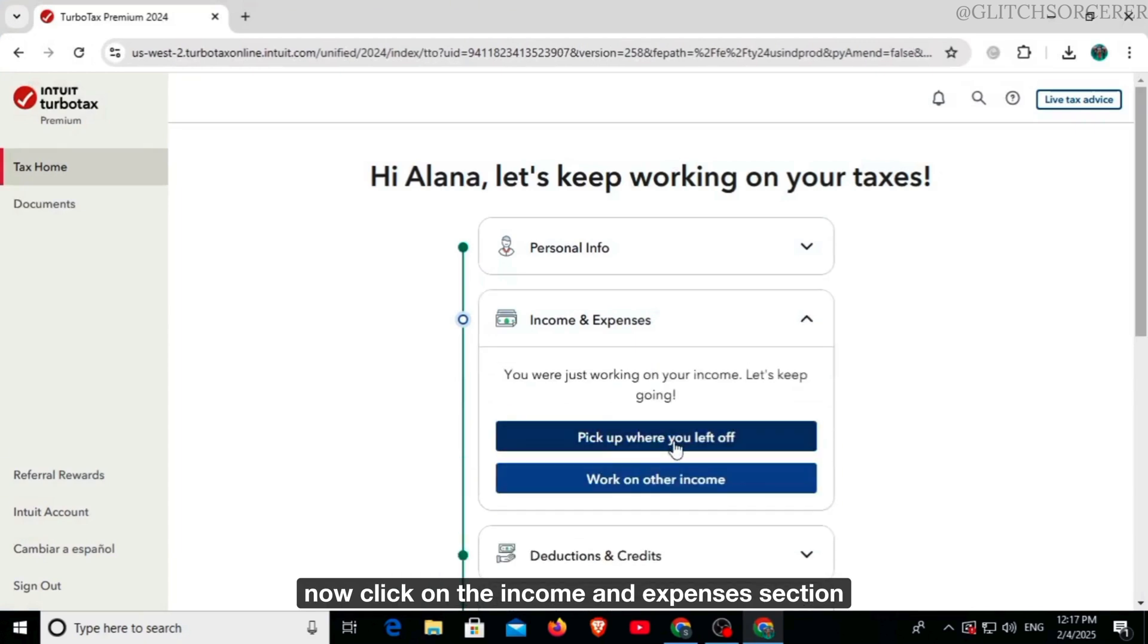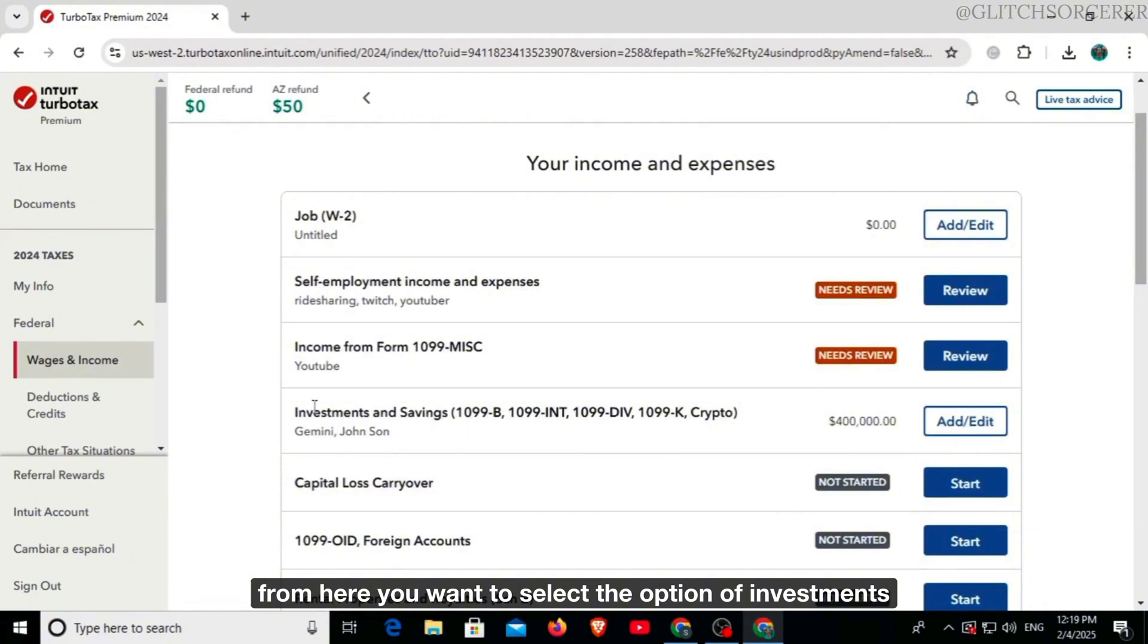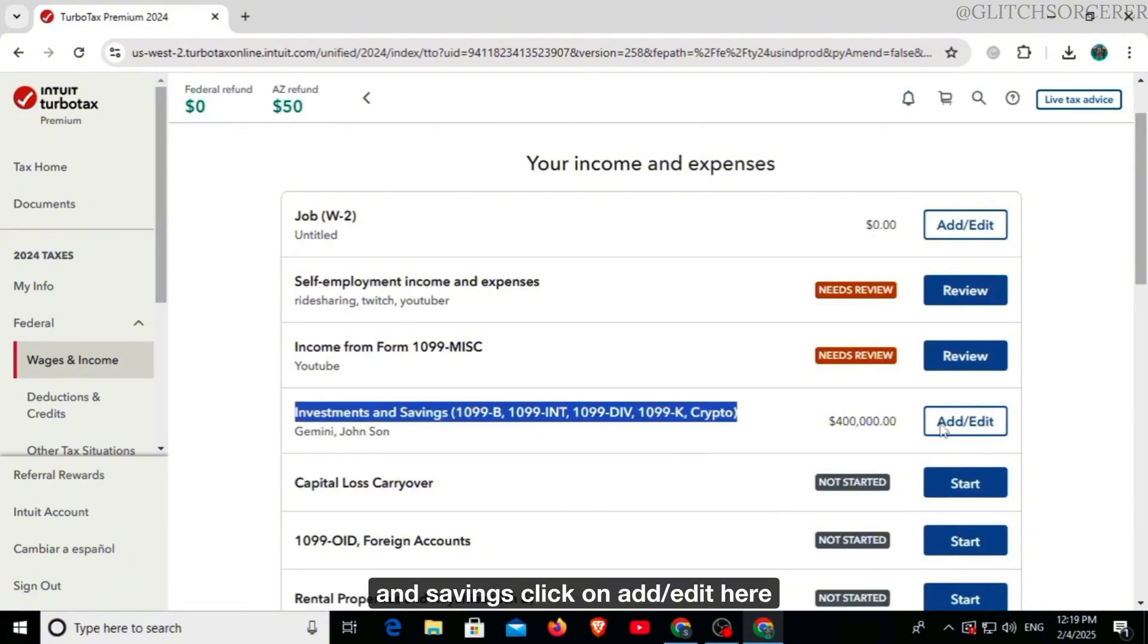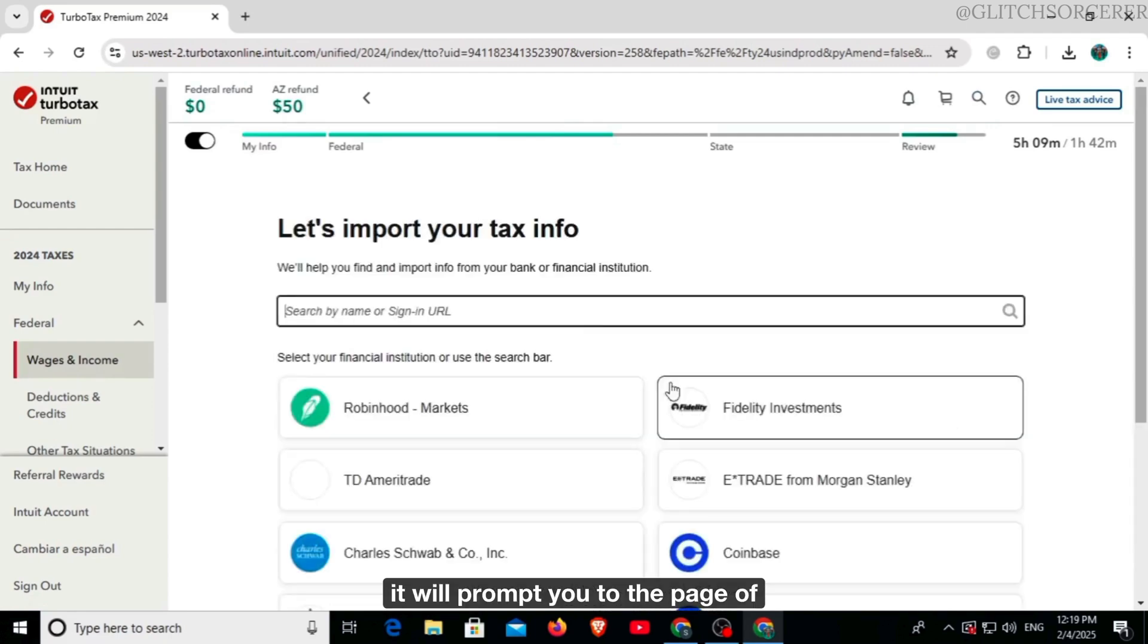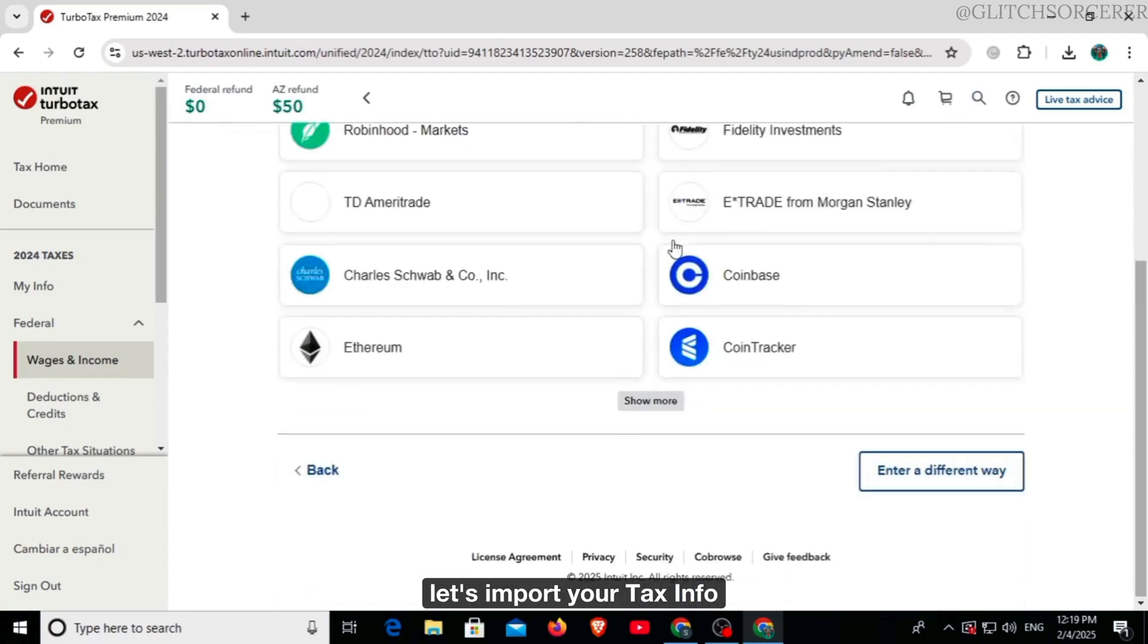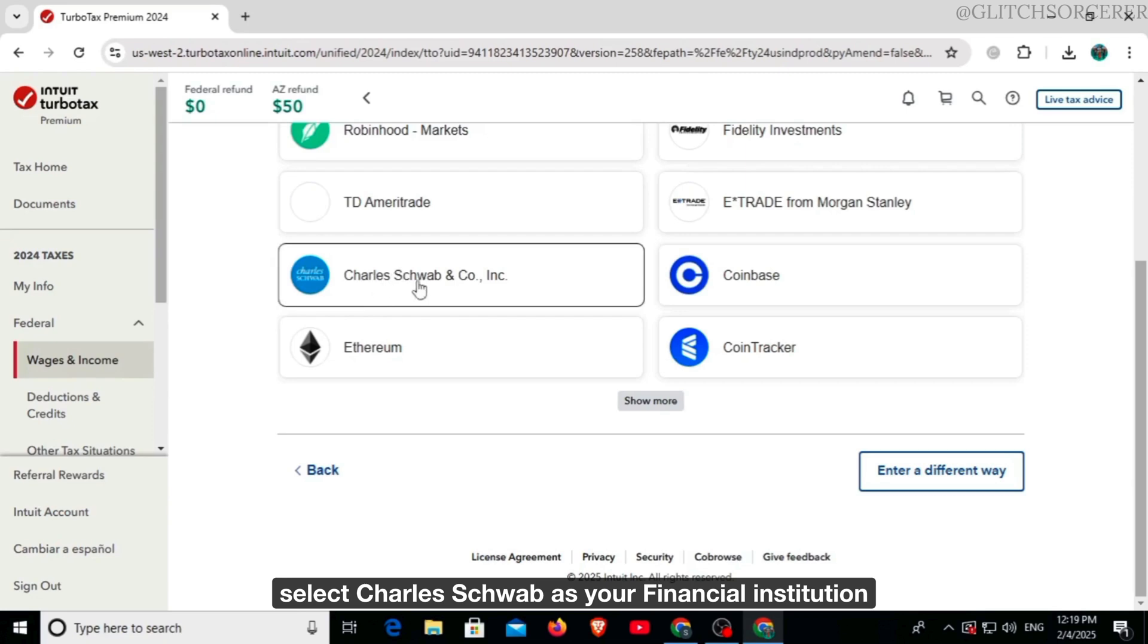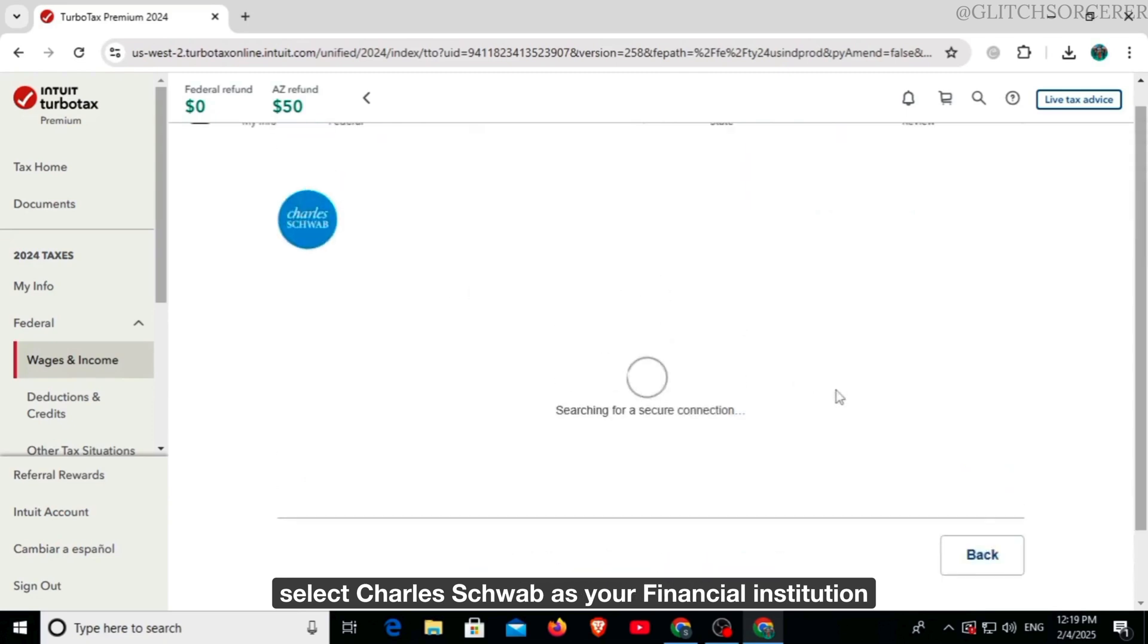From here you want to select the option of investments and savings. Click on add/edit here. It will prompt you to the page of let's import your tax info. Select Charles Schwab as your financial institution.